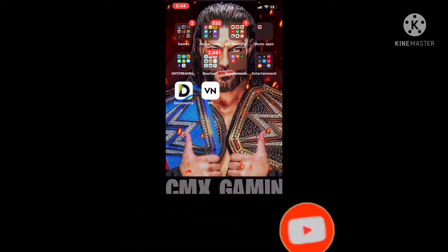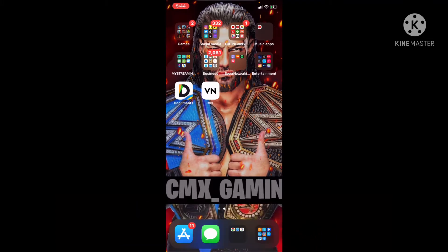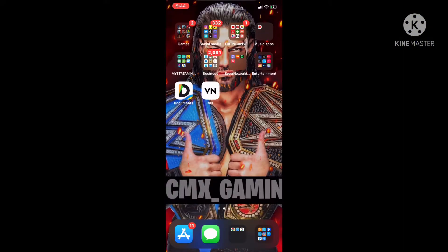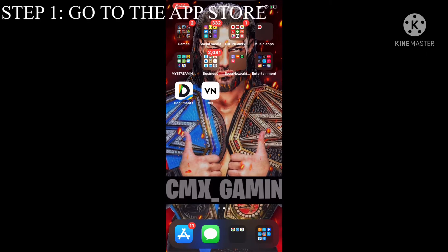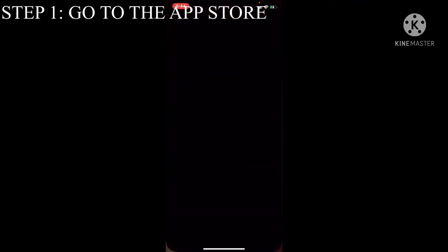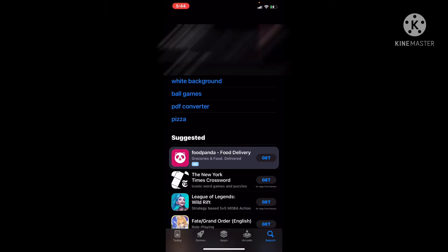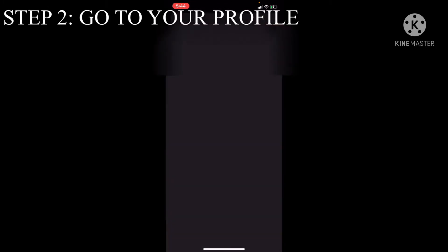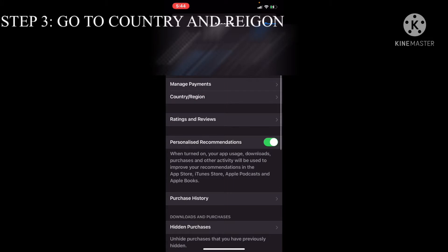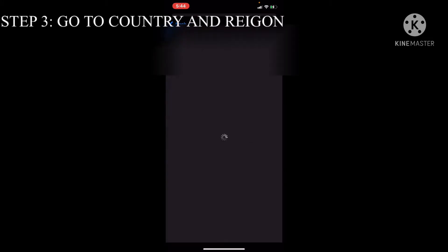Let's get started. Step number one: go to the App Store. Step two: push your profile. Step number three: go to Country/Region.